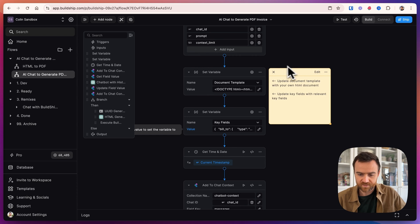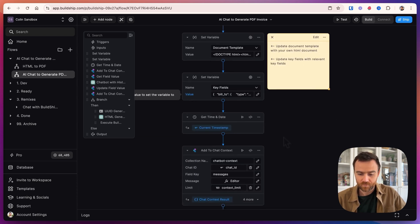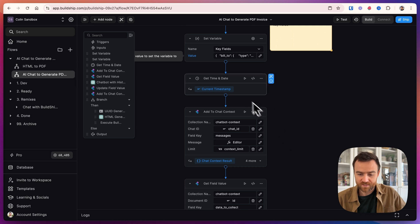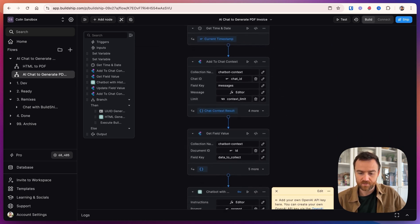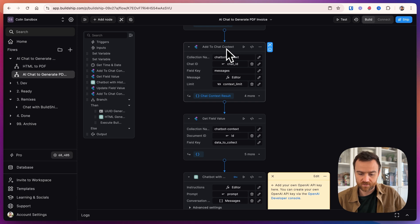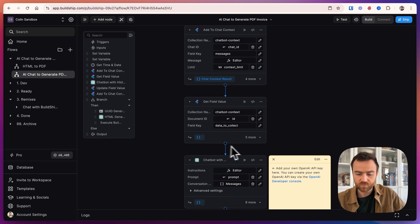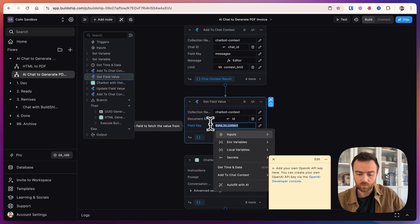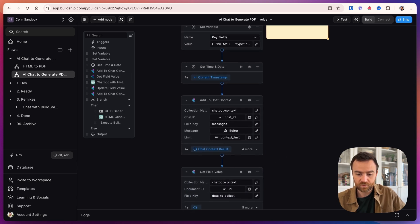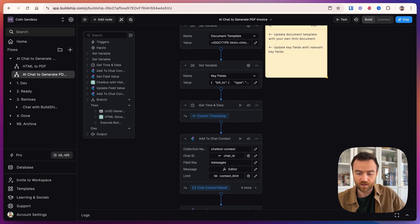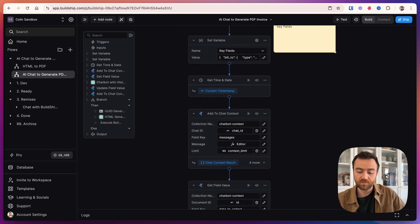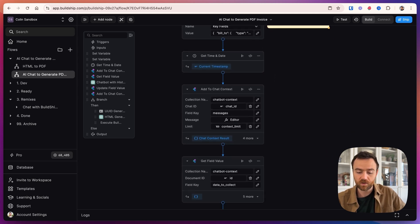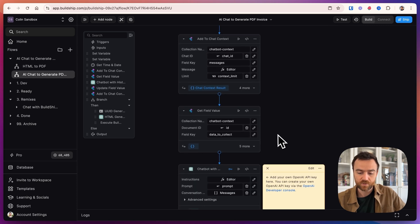So now we have our variable set up to customize it to our use case. I updated the sticky so that you don't have to watch this video to figure it out. Then we get the time and date for some context for the agent, and we add the conversation to the chat context. The next thing we do is we get the chatbot's memory of what fields we've collected for the invoice.